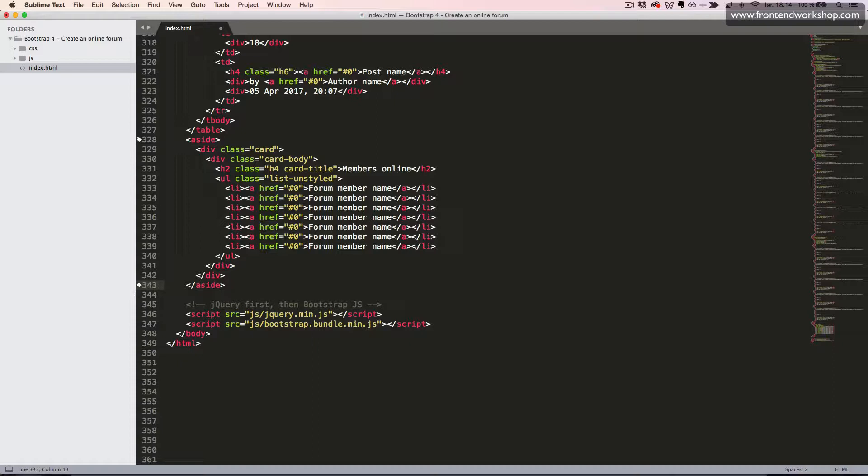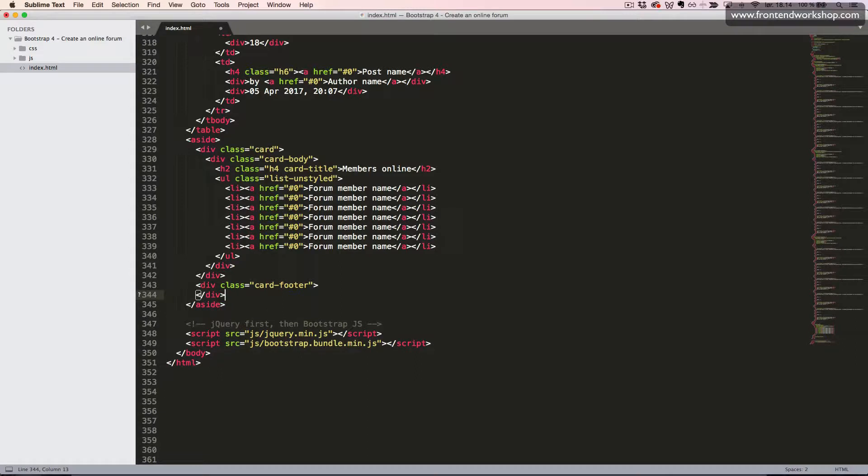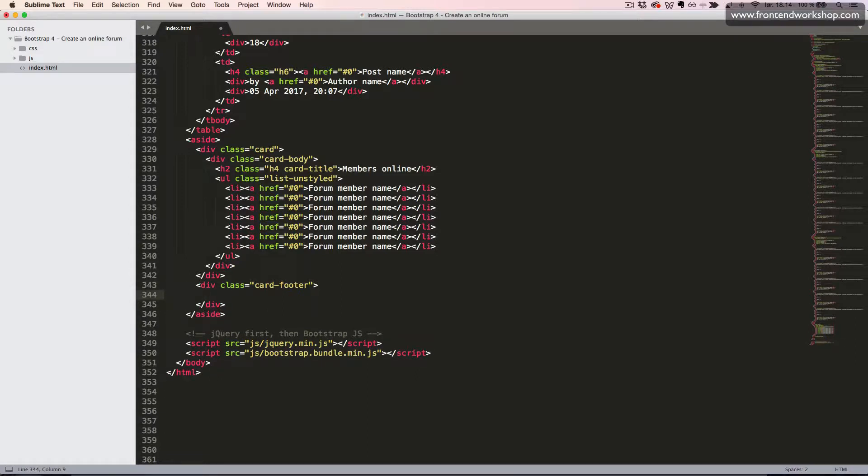Now we'll create our card footer, which is div tag with the class card footer. Inside this, we create a description list to show the numbers of the members being online at the moment.